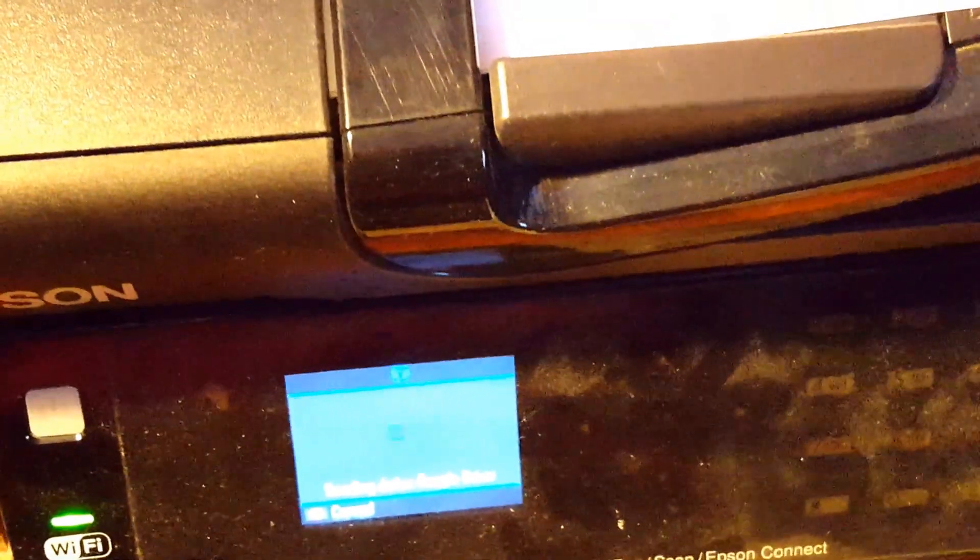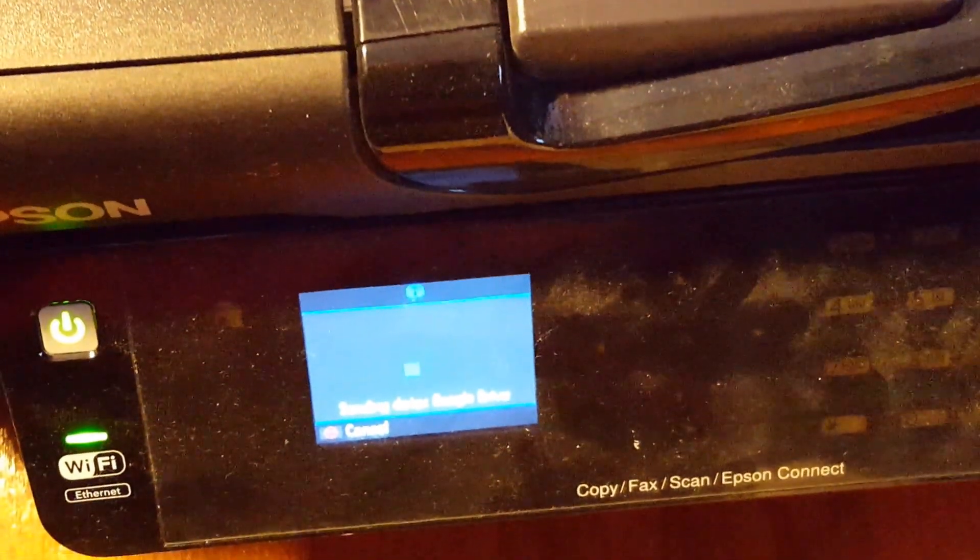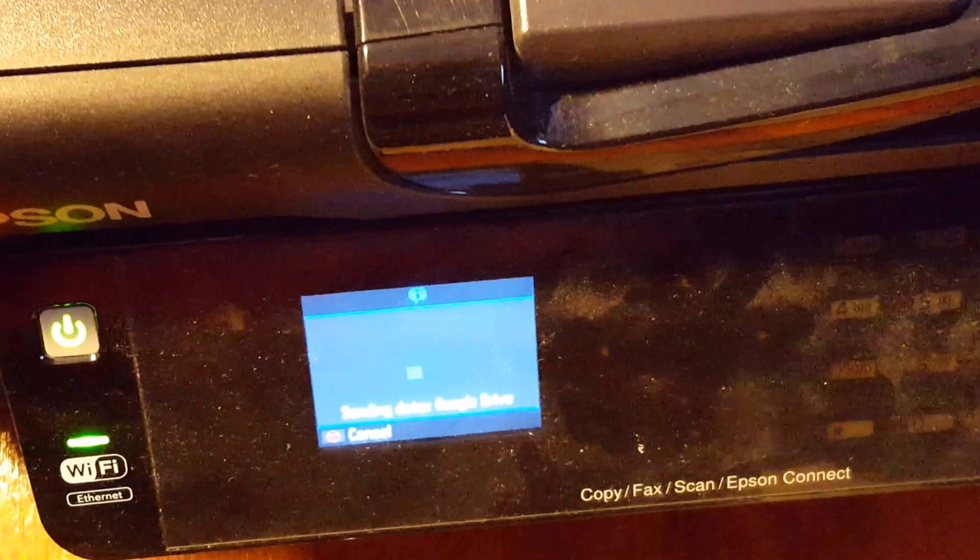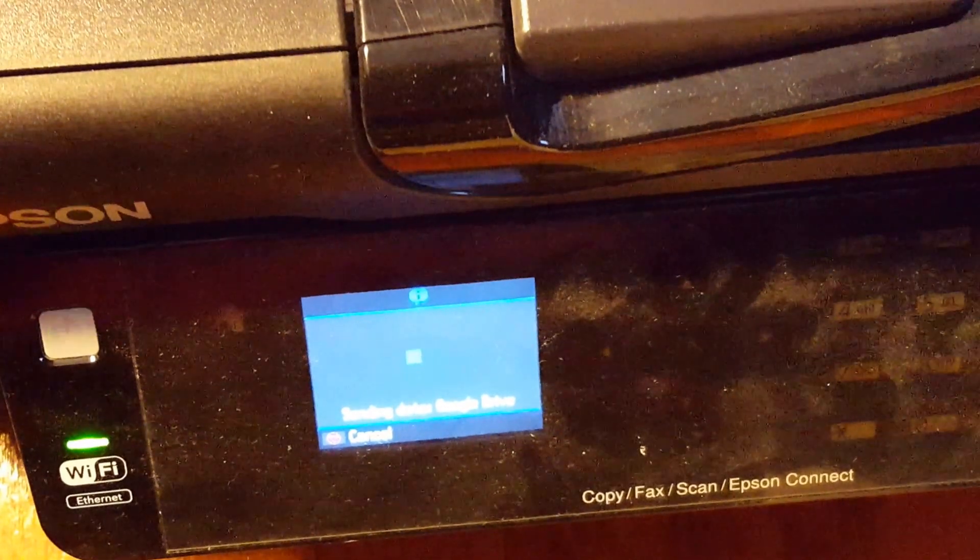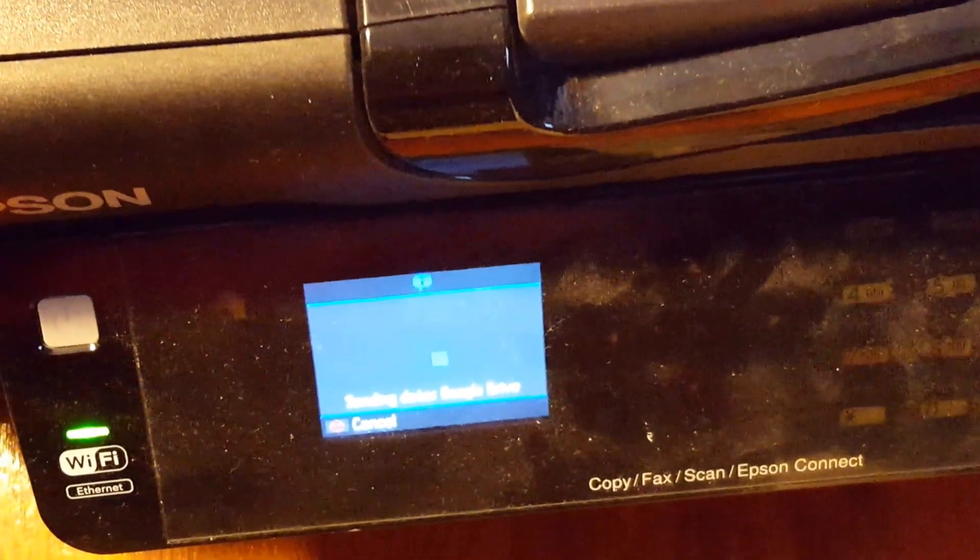So it's going to suck those documents in, scan it, and save it to the Google Drive, to the folder that I've designated on Google Drive.